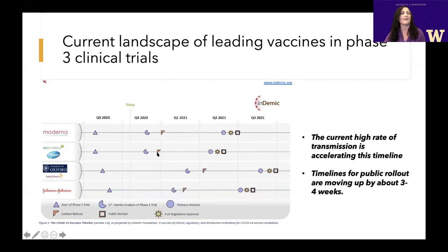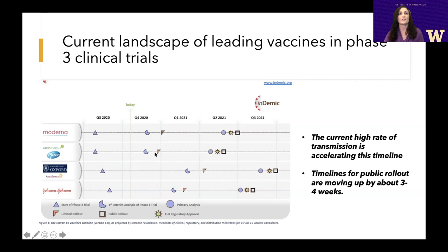Moderna and BioNTech/Pfizer are developing RNA vaccines. They recently looked at their data and had initial promising results indicating their vaccines are looking to be greater than 90% effective. That means they are going to be filing for emergency use authorization, and we may see some of these first vaccines distributed before the end of December.